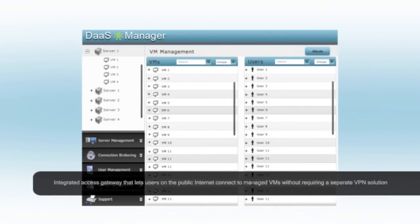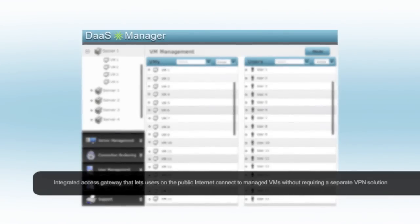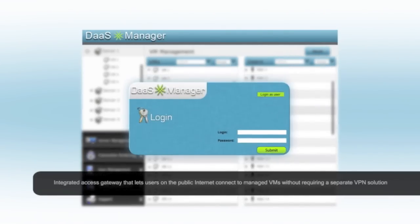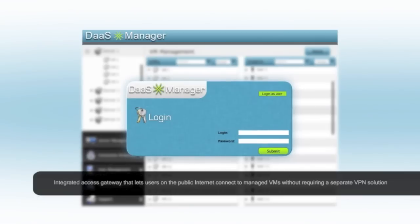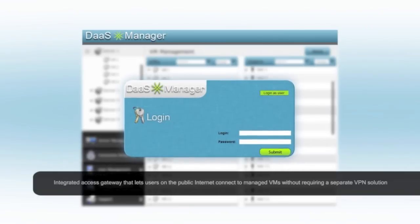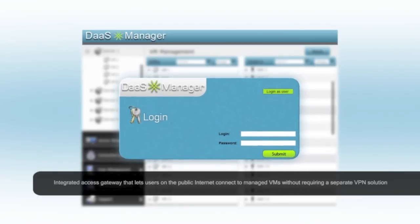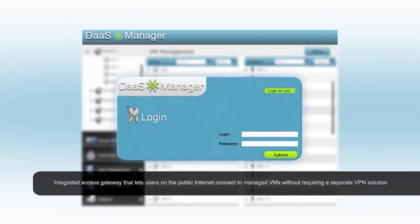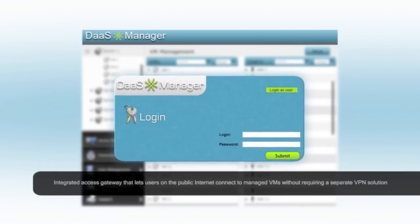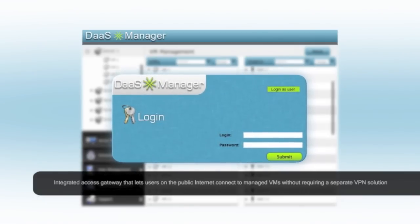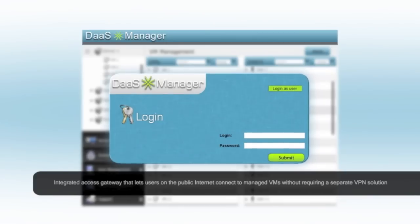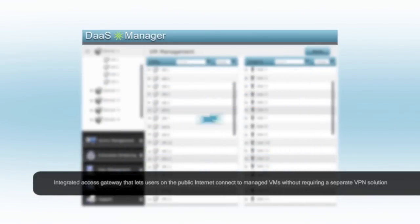DAS Manager's integrated access gateway eliminates the need for a third-party VPN solution. Users can connect to their desktop straight from the web browser by simply providing their user credentials.